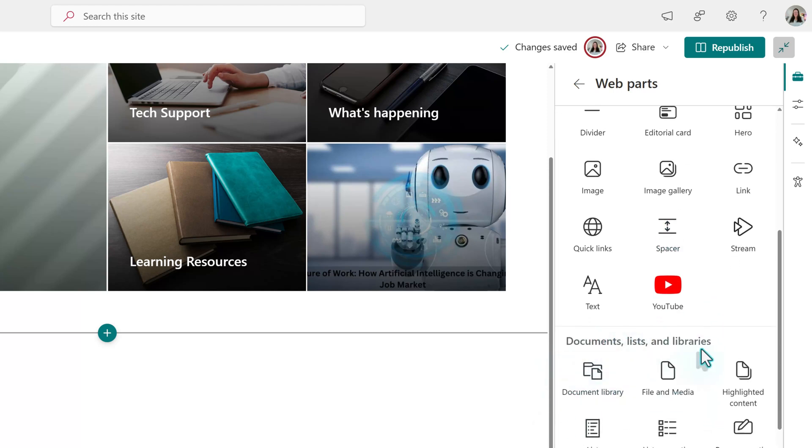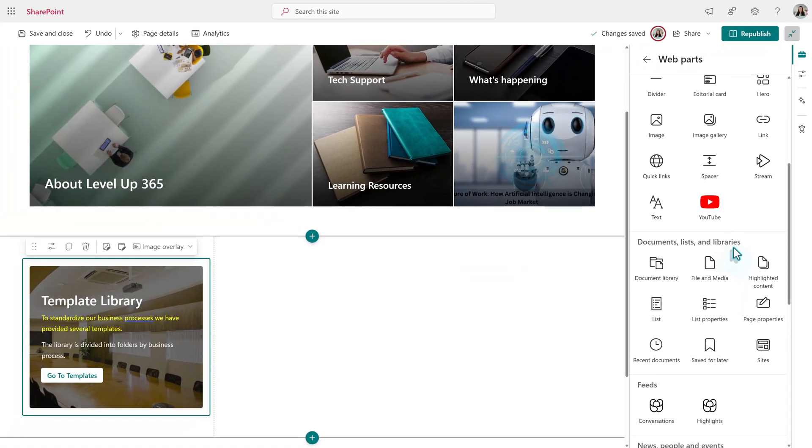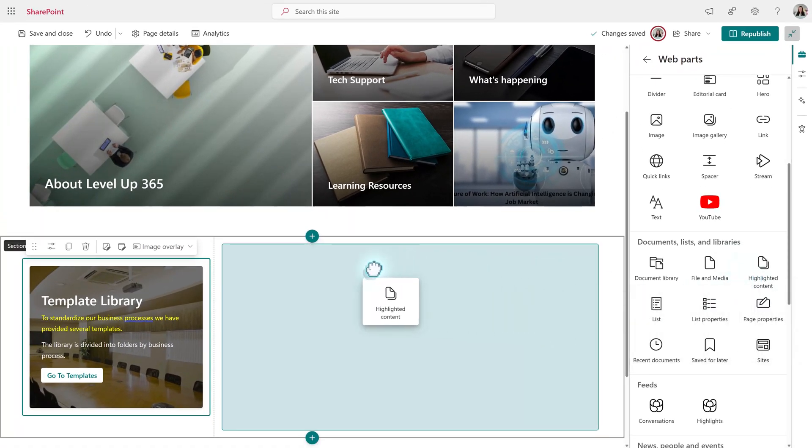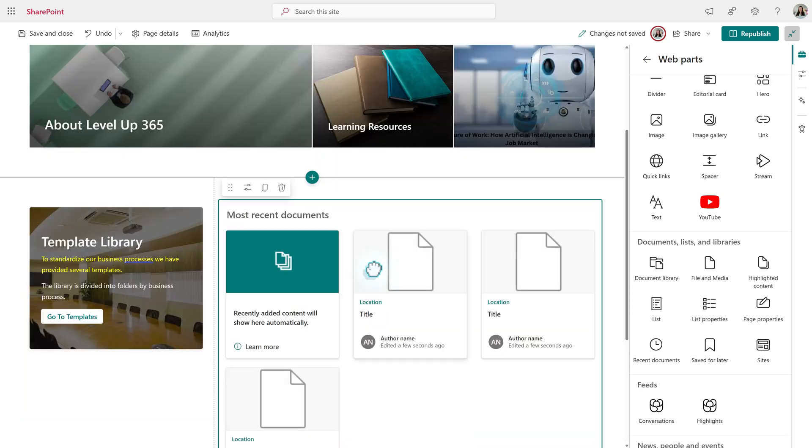If you click on the web part, it will be added to whatever section you have selected on your page, or you can drag and drop it into the specific place where you want it.